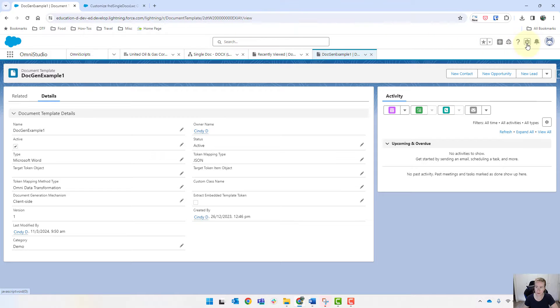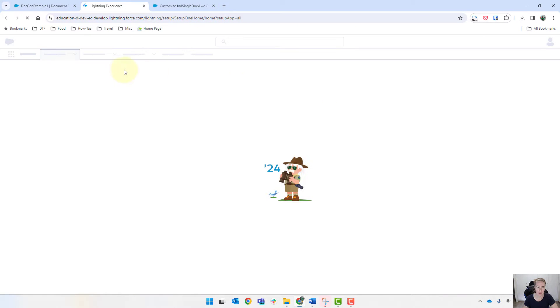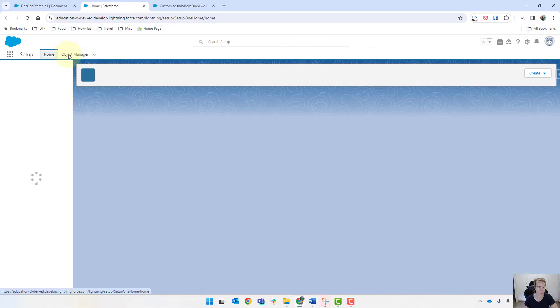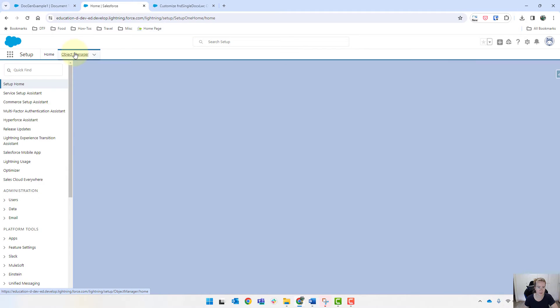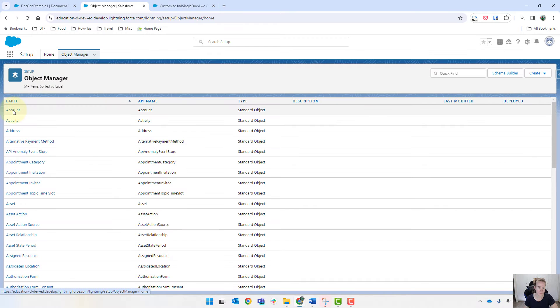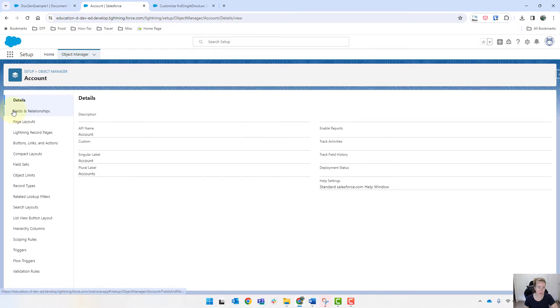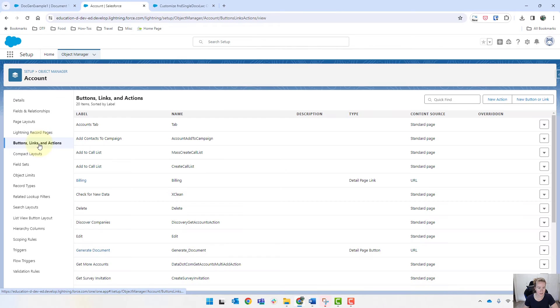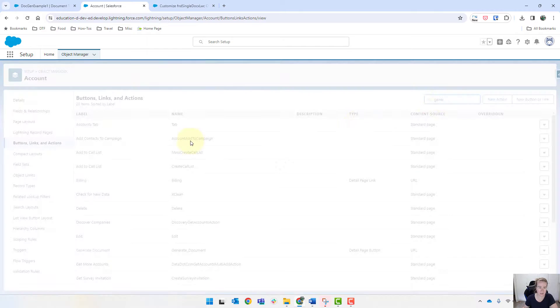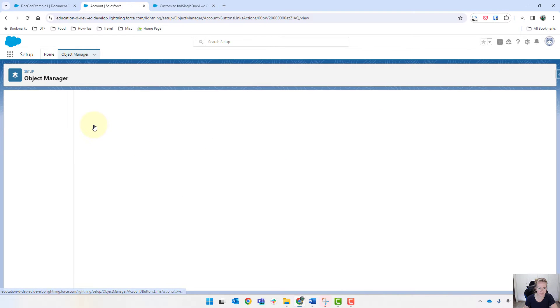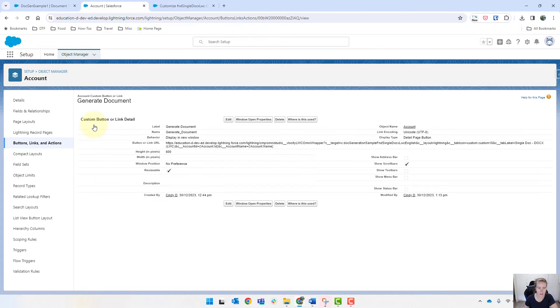And then we're going to go into setup and we're going to go into object manager and find that button that we created on account. And let's have a look over here and we call the generate document. Alright, so we'll edit that.